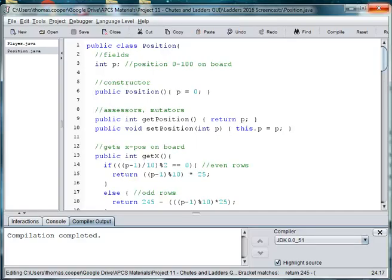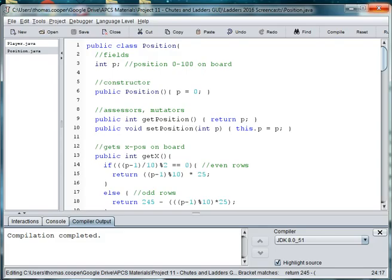Welcome back to our Chutes and Ladders project. In this video we're going to create a board and the pieces that go on the board, and we're just going to use colored circles for our characters.